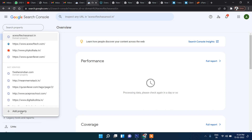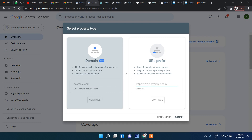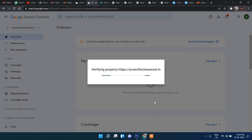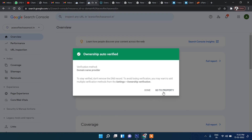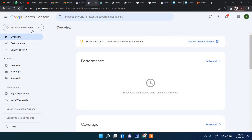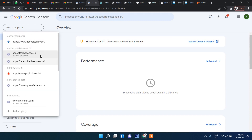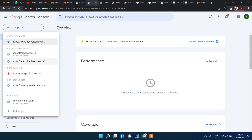One more thing — if under Add Property I add the https version of the same domain and click Continue, it says the domain is already verified. That means both versions are already added and covered. With the Domain property type you don't have to worry about verifying each URL version separately.